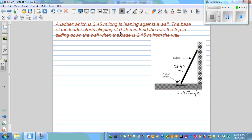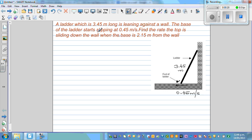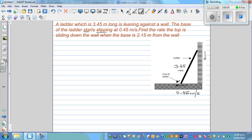This is a well-known problem on related rates of change. A ladder is 3.45 meters long. The base of the ladder starts slipping or sliding at the rate of 0.45 meters per second — the base is going away from the wall and the top is falling down. We need to find the rate at which the top is sliding down the wall when the base is 2.15 meters from the wall.